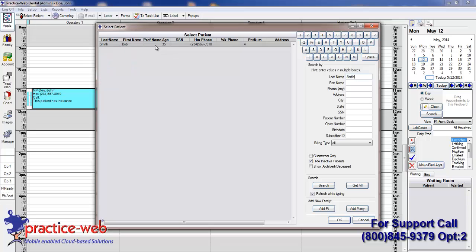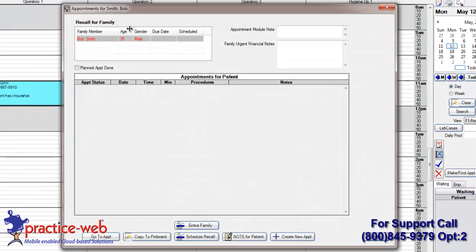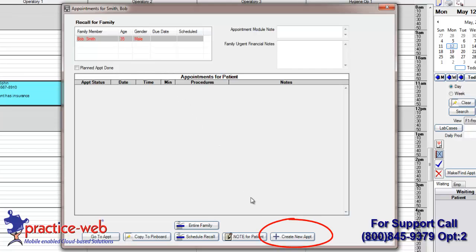Double left-click on the patient's name. This will bring up your Appointments for Patient screen. If you're creating a new appointment, click on the Create New Appointment button.